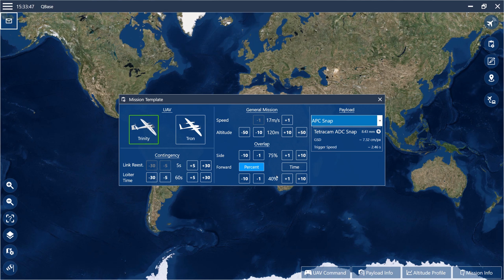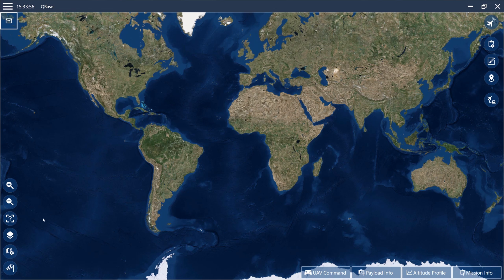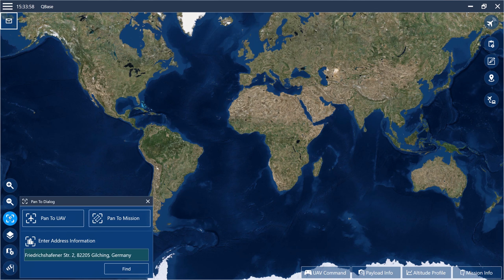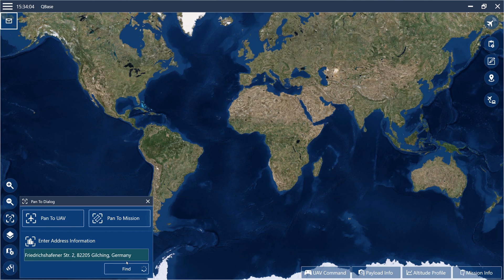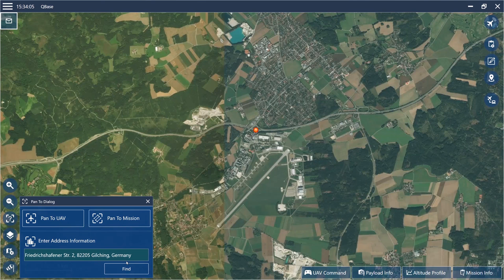The overlap settings depend on the selected payload. Next, either zoom to the location where you would like to perform your mission, or select Pan To in the lower left corner and search for the city or the exact location. Today we will go to Gülcheng, Germany.